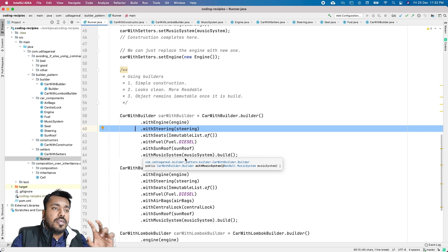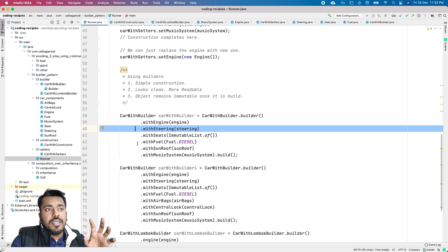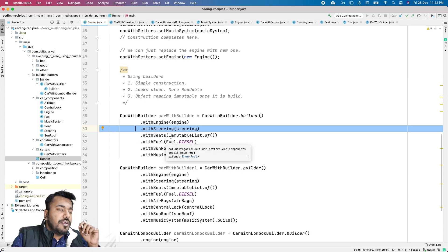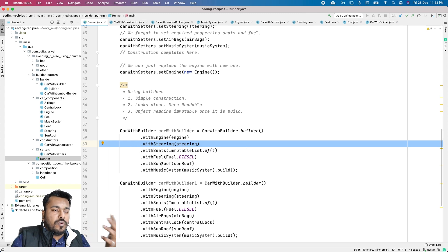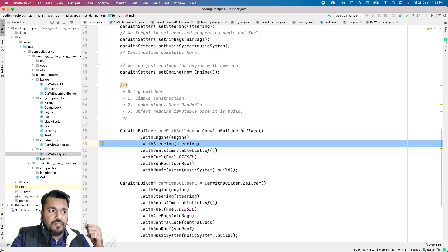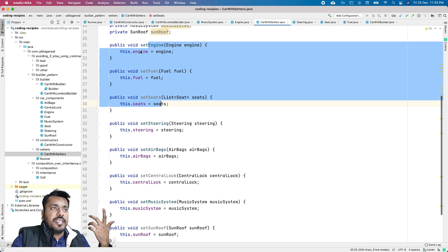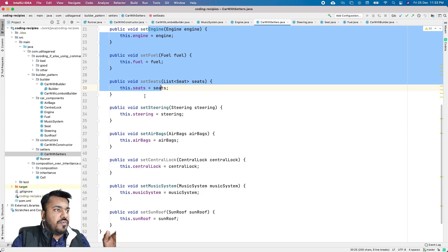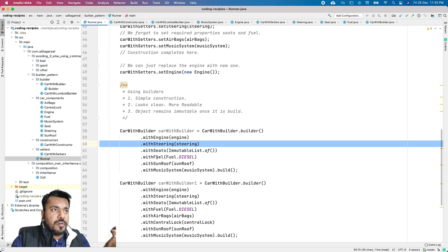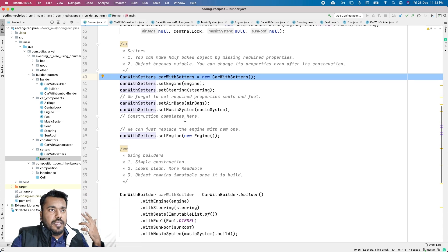That's how the Builder Pattern prevents you from bloating the number of constructors. Now let's see how it's different from setters. You might think of building the object part by part using setters — one setter for each property, like one for engine, one for fuel, one for seats, and so on. With eight properties you'd have eight setters. When creating an object, you create it first, then set various properties. This also works and avoids the constructor bloat, but it has two very big problems.